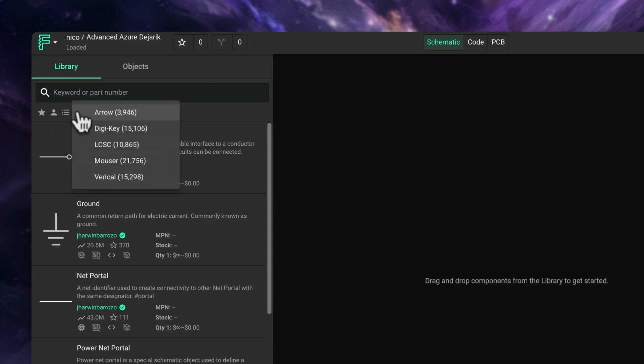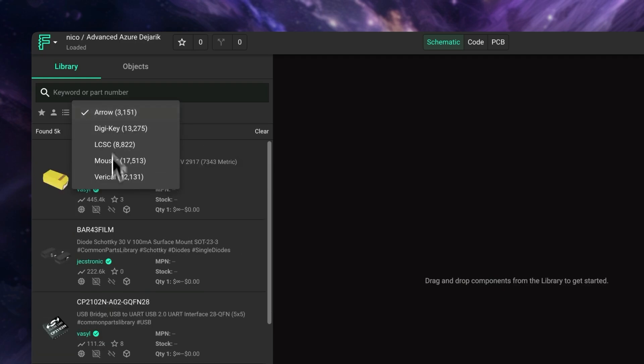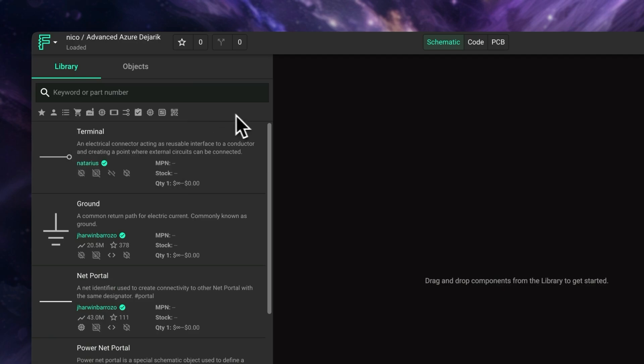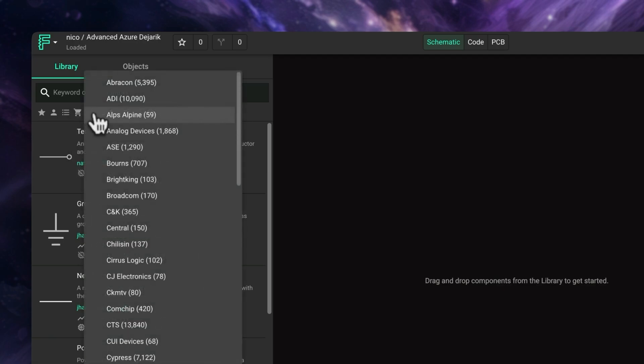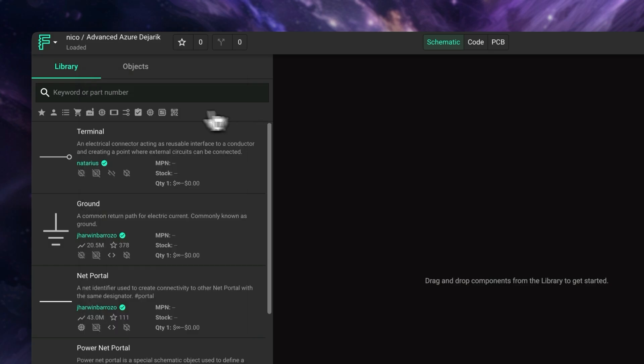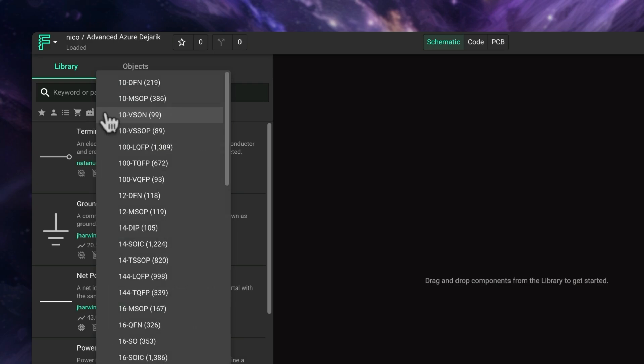Moving on, there's the distributor filter, that will only show components that are in stock at specific distributors. There's also a manufacturer filter, so you can search for specific manufacturers. We then have package type filter, to filter by the kind of package that the part comes in.